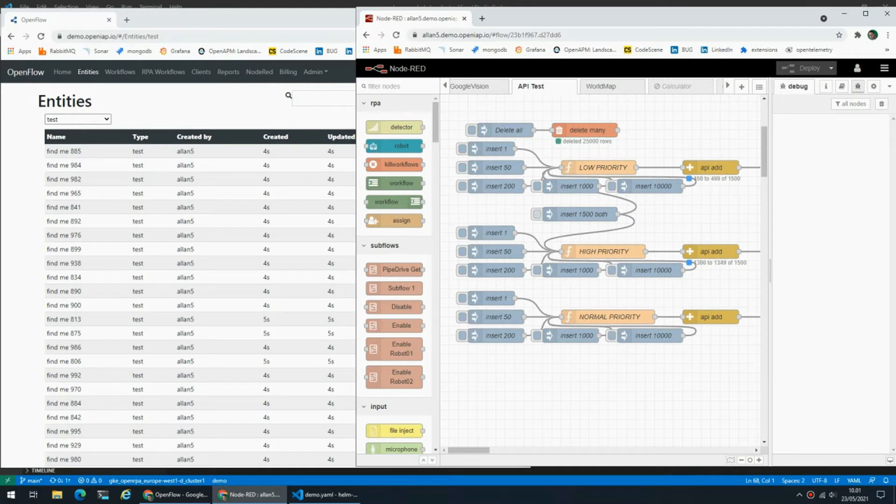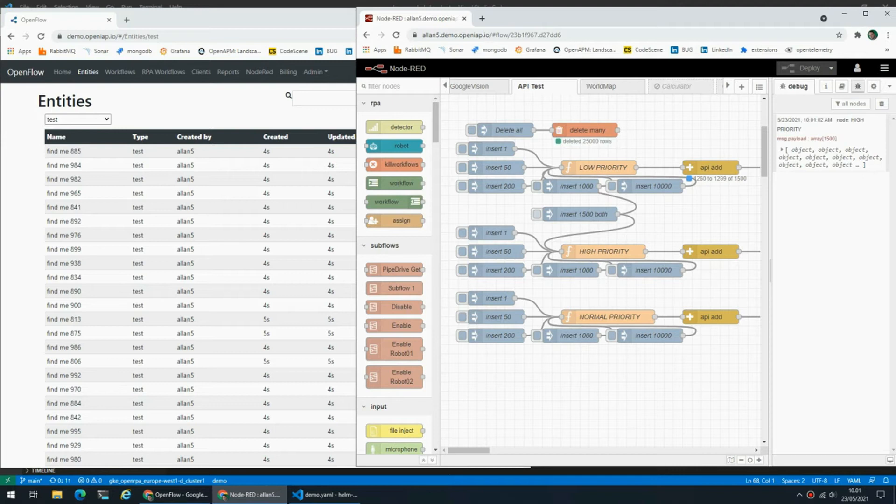You can see that the high priority gets processed faster and better than the low priority thing.